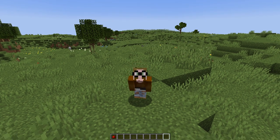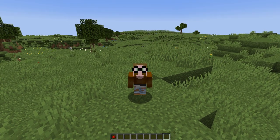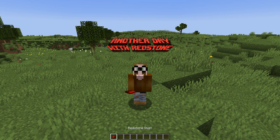Hello boys and girls, my name is Otzi and I welcome you to another day with Redstone.